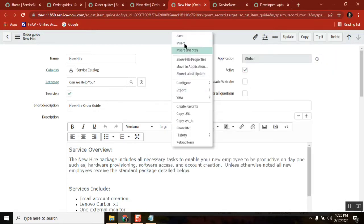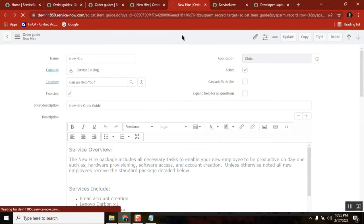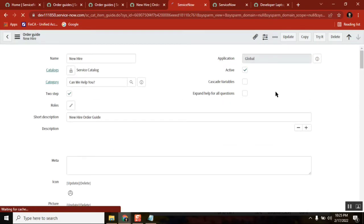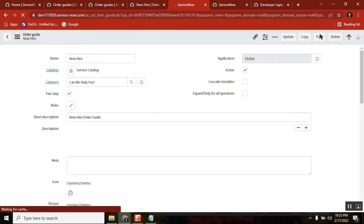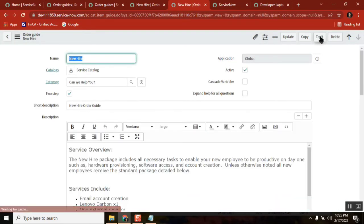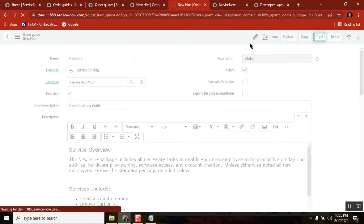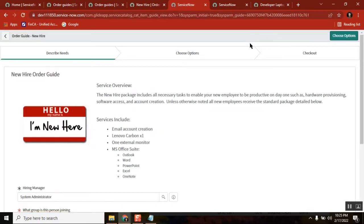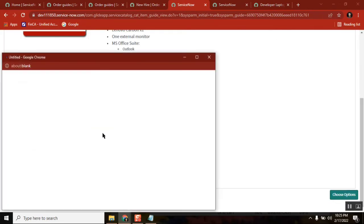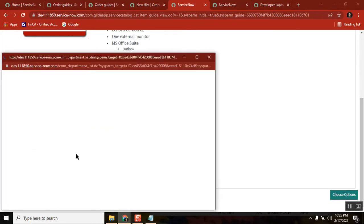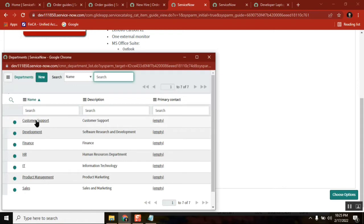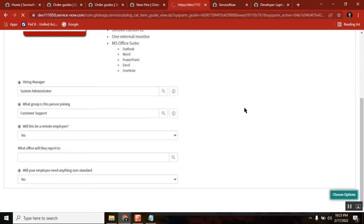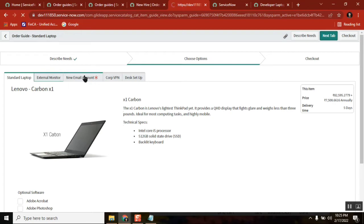And then submit one request. So this is step one - describe needs. I don't want to select anything, so let's just leave it. Here also we need to select something.